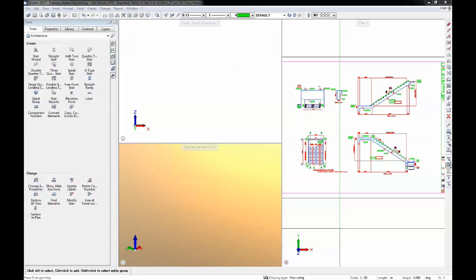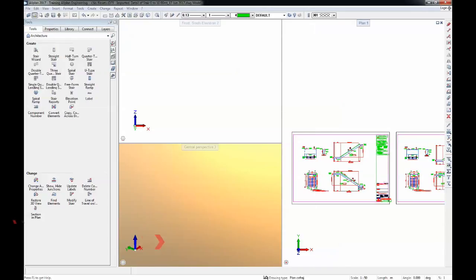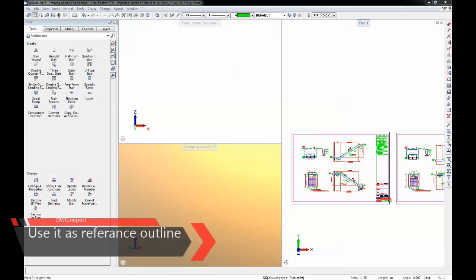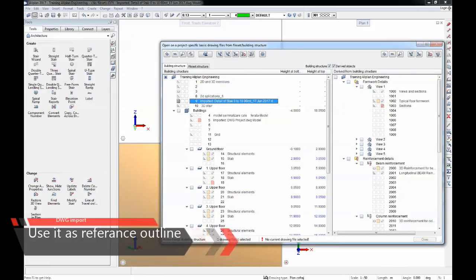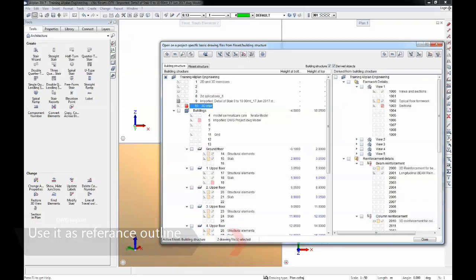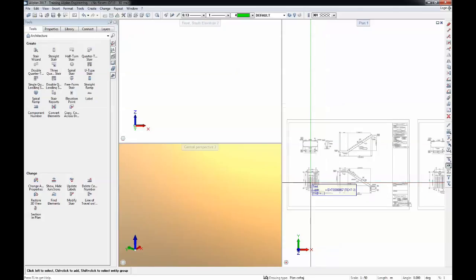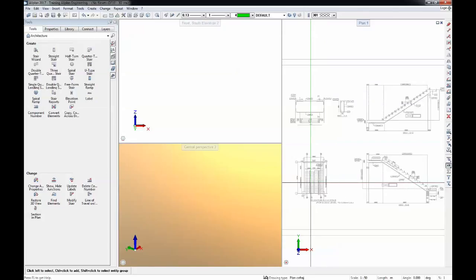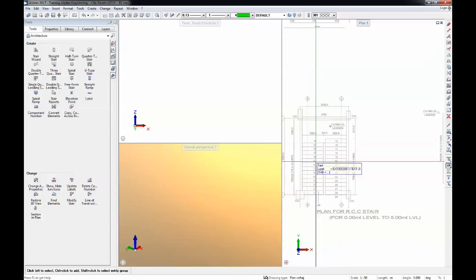The next thing we're going to do is to make this DWG as a reference drawing. I'll double click, open the building structure, make this as a passive drawing or reference mode and I will select this, open this drawing, and I will start drawing now the stair.